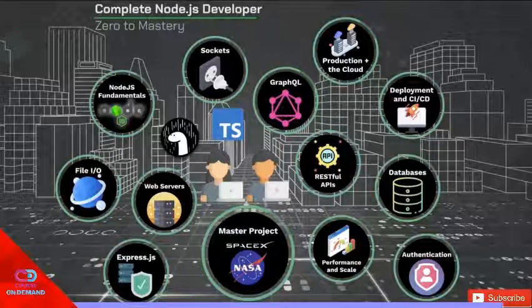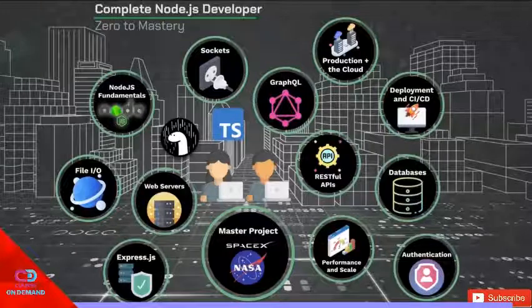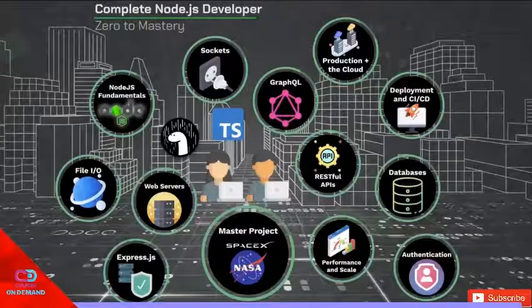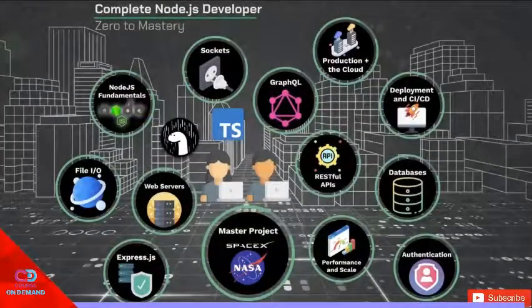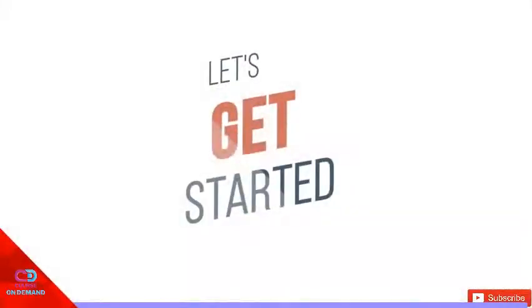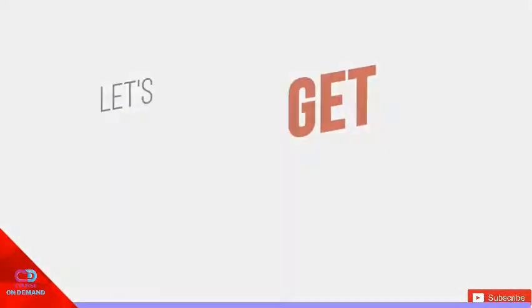And by the end of it all, all these things that you see right here, it's all going to fit together and make sense to make you a truly strong Node.js developer. We're going to take you from zero to mastery. That's our goal. I hope you're excited. I definitely am as well. So let's get started. Let's learn Node.js.